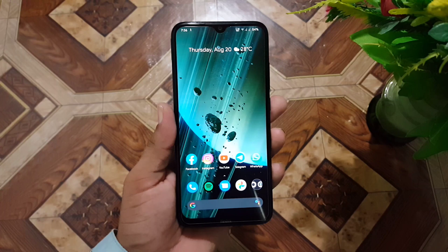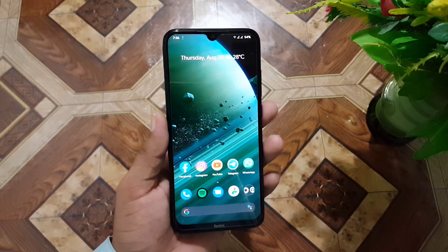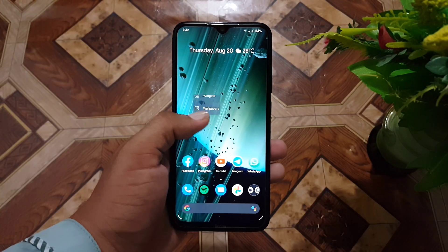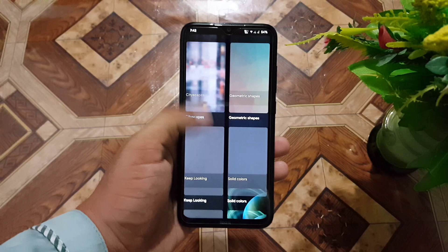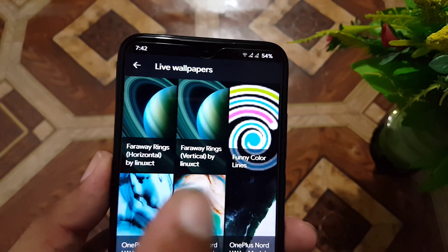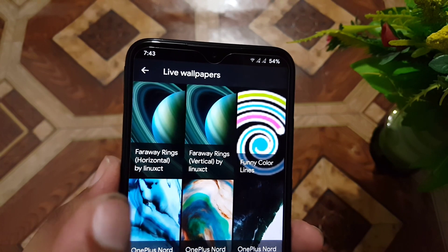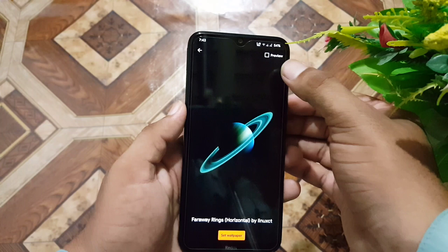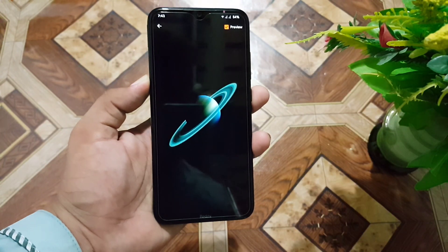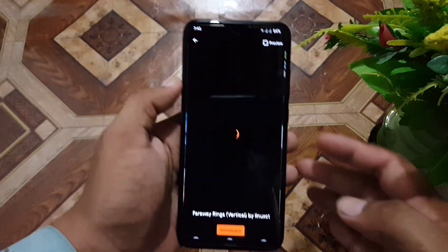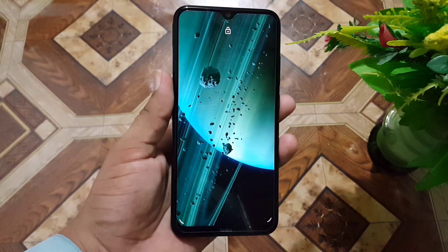Without any further ado, let's get started. Let me show you the preview of these wallpapers. We have two wallpapers: the first one is the four-way rings horizontal and the second one is the four-way rings vertical, by a Linux developer — all credits go to him. The first one is the horizontal and it looks like this, and the second one is the vertical rings and it looks like this.